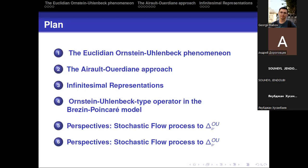My talk is organized in these parts. The first one: I will recall some properties of the Ornstein-Uhlenbeck Euclidean semigroup, and we propose to give some geometric generalization of the Ornstein-Uhlenbeck on some complex domain in C^n using the background of Lie group representation and their infinitesimal representation.